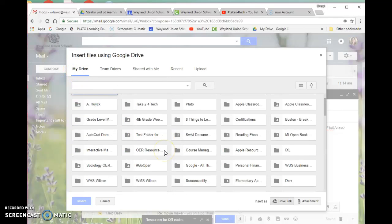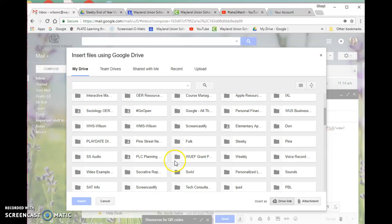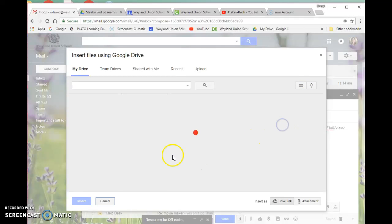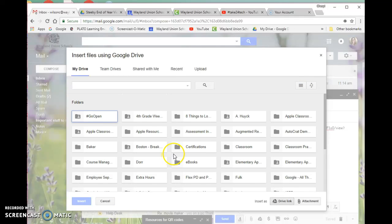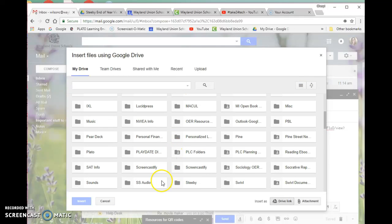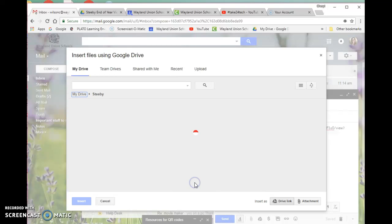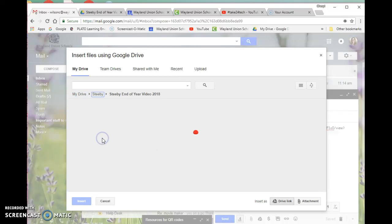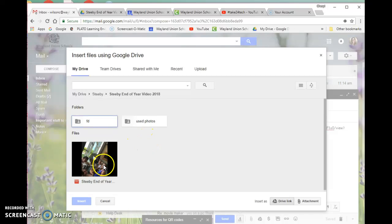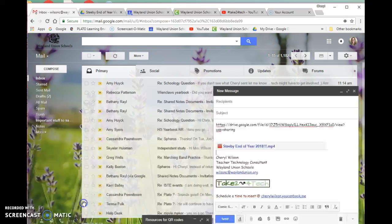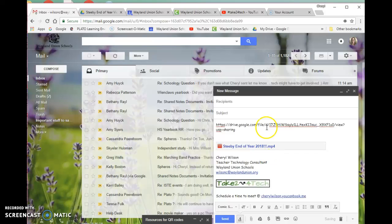I can never find my folders unless I organize them by name. So it's in the Stevie folder, and it's the end of the year video here. I can select this and insert it, and now I have it two different ways in this email.